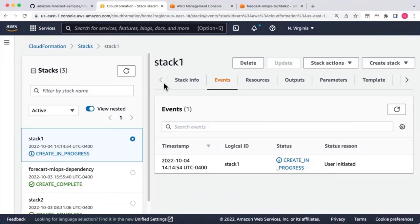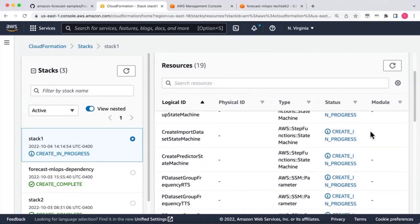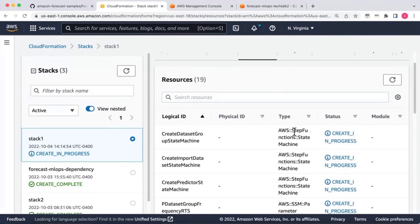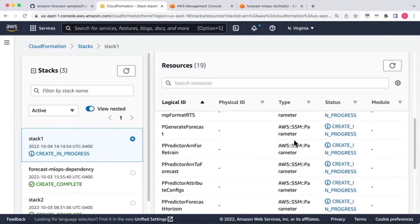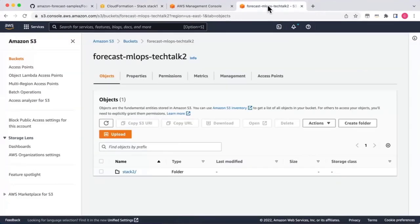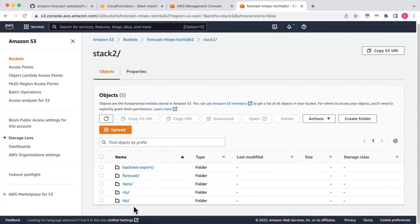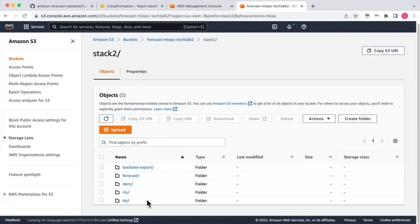After clicking Next twice and acknowledging that CloudFormation will create IAM resources, I click Create Stack. This takes about a minute to provision. Clicking the Resources tab shows all the infrastructure being created — step functions, parameters, and more. Meanwhile, I'm looking at the S3 service: a bucket called Forecast ML Apps Tech Talk 2 has a single folder called Stack 2 from the pre-built stack. There is no Stack 1 yet. Under each stack folder are input data folders for item metadata, related time series, and target time series.